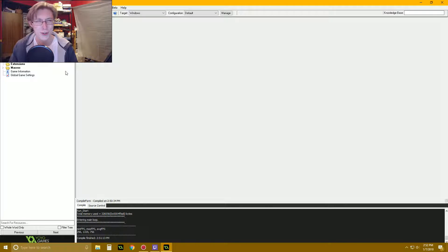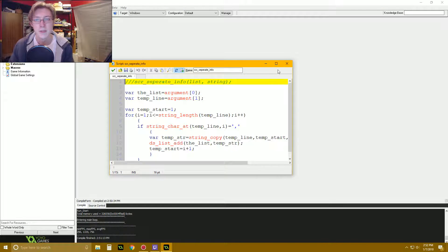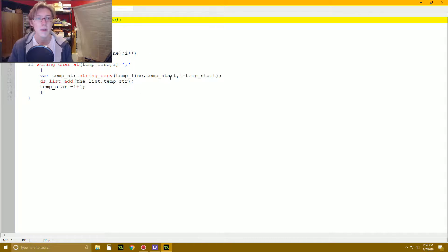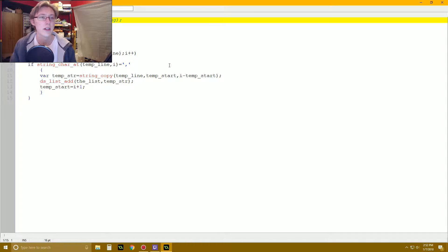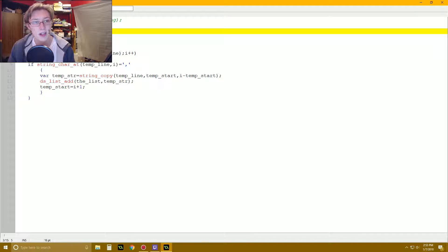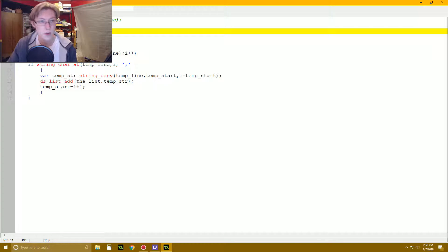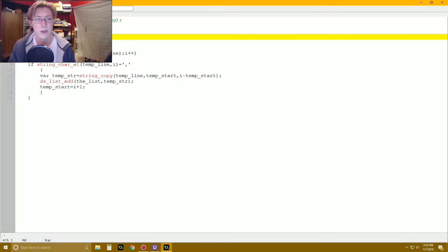So let's get into the nitty gritty — the script. I named this script SCR Separate Info. It's actually not very long. Basically what the script is going to do is look at whatever string you input, use the commas as indicators of where the information is, and then split it up accordingly. First, we're going to make temporary variables — vars. I named this one 'the list', which is just going to keep track of the array we're putting into. And then we're also going to have temp_line keep track of the input string.